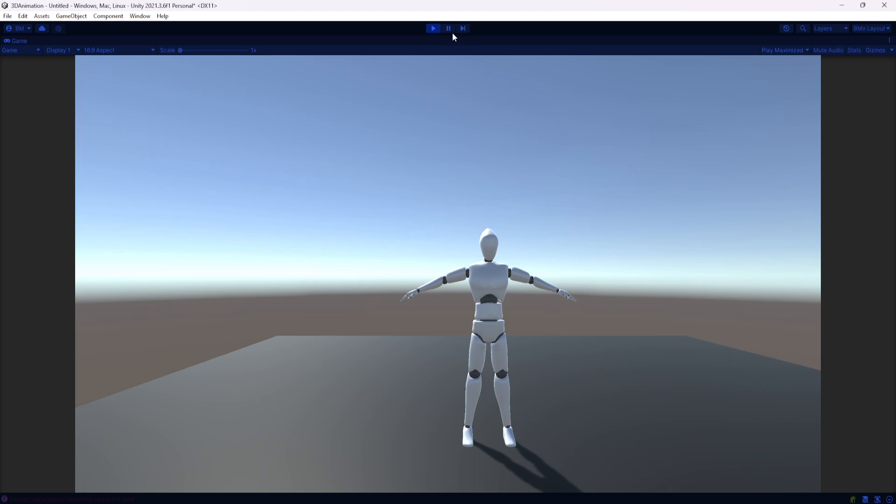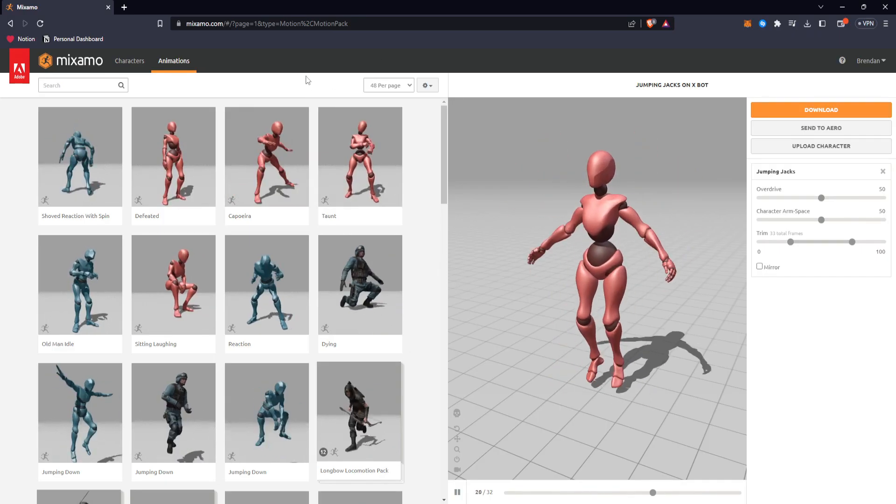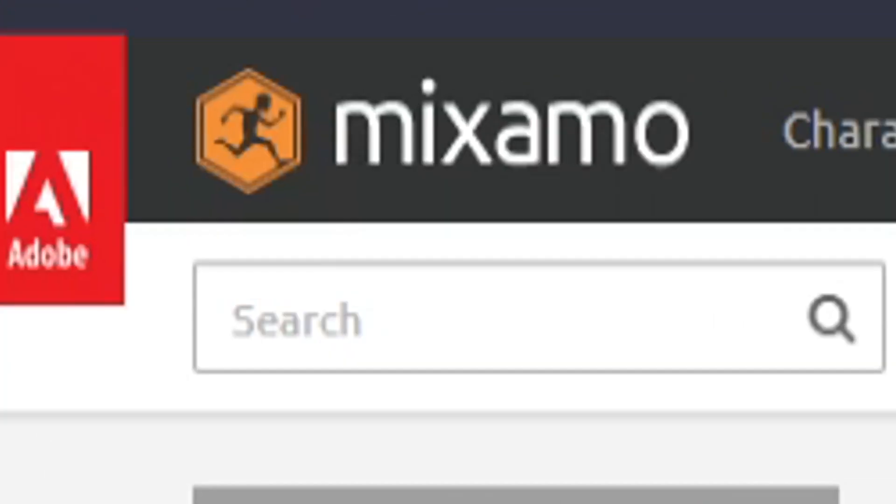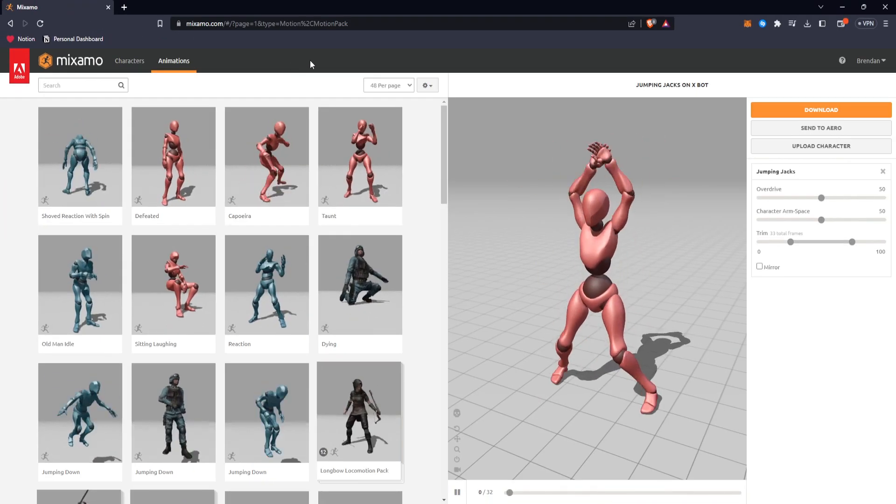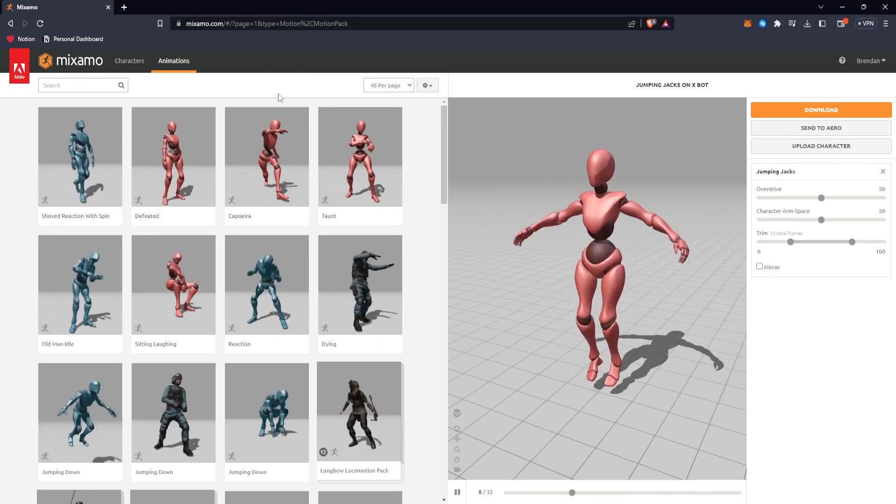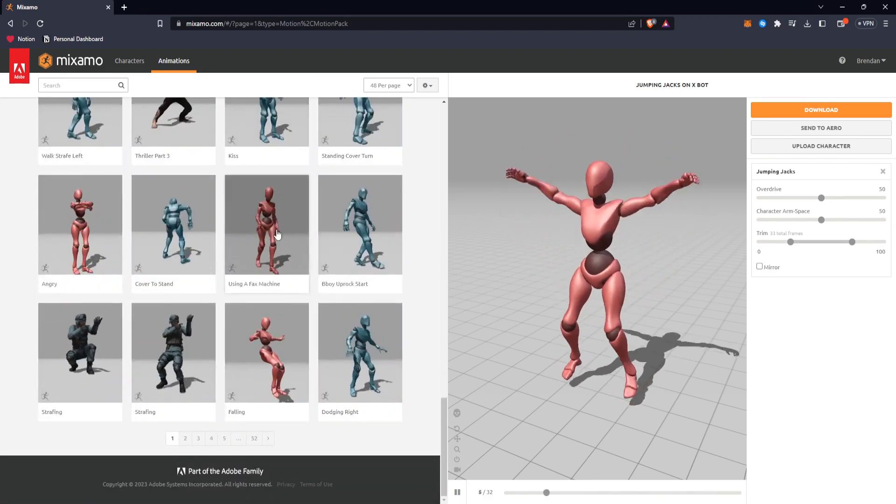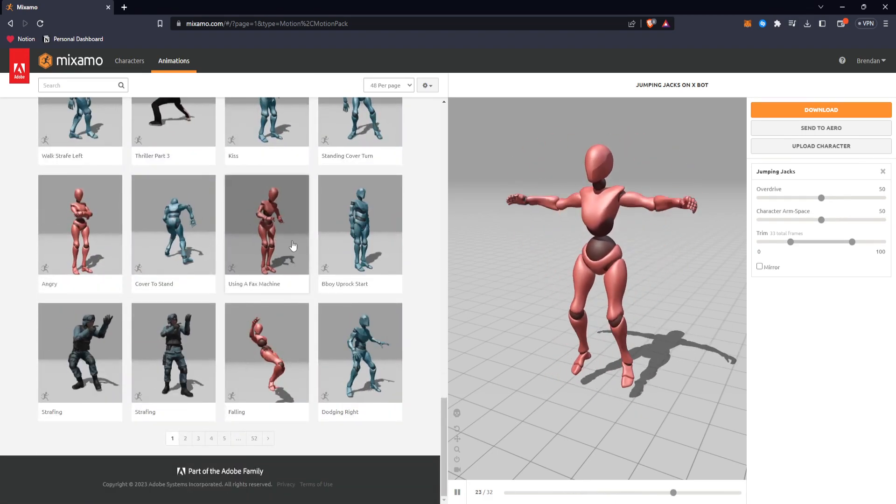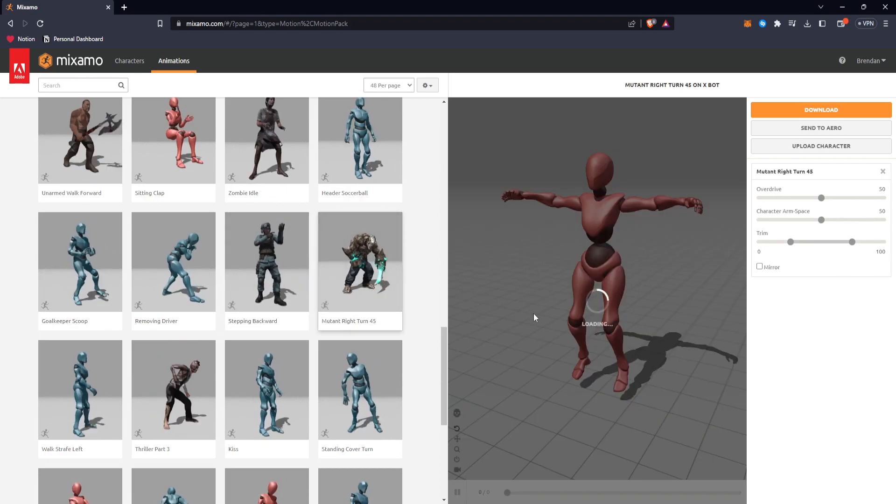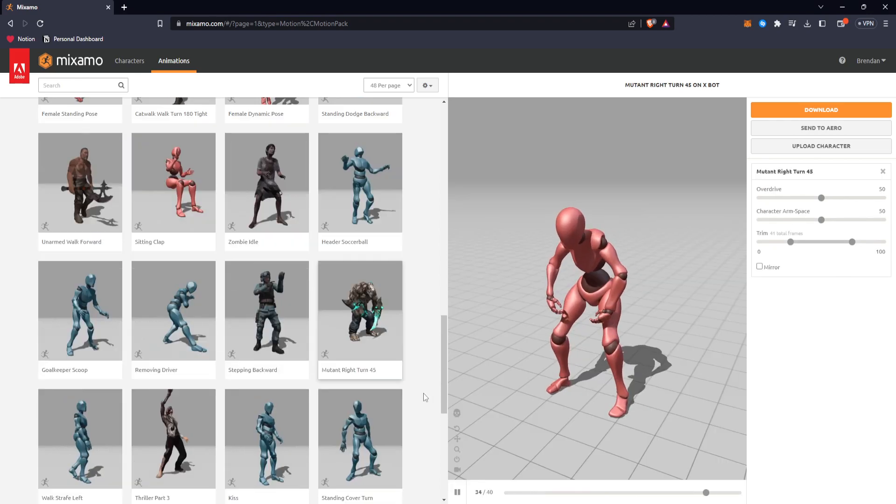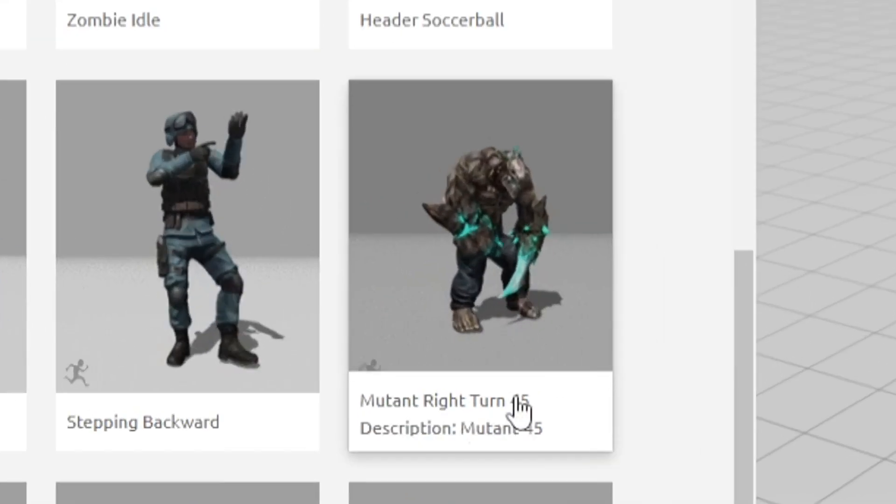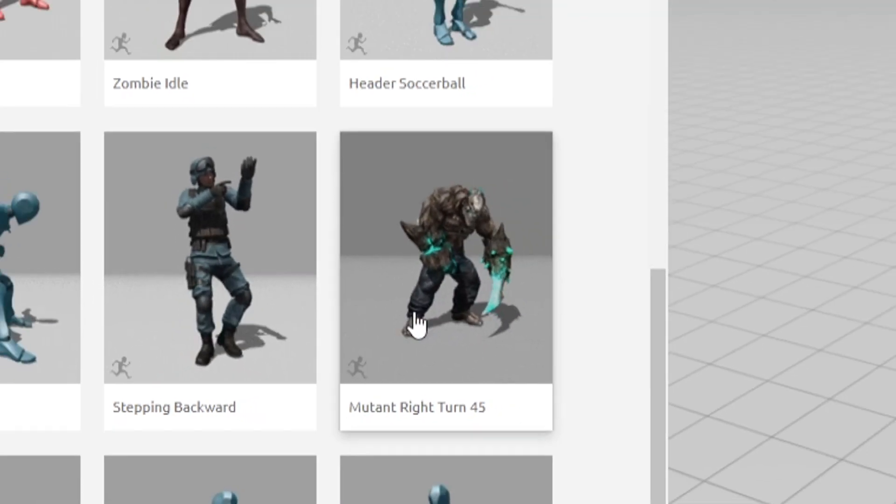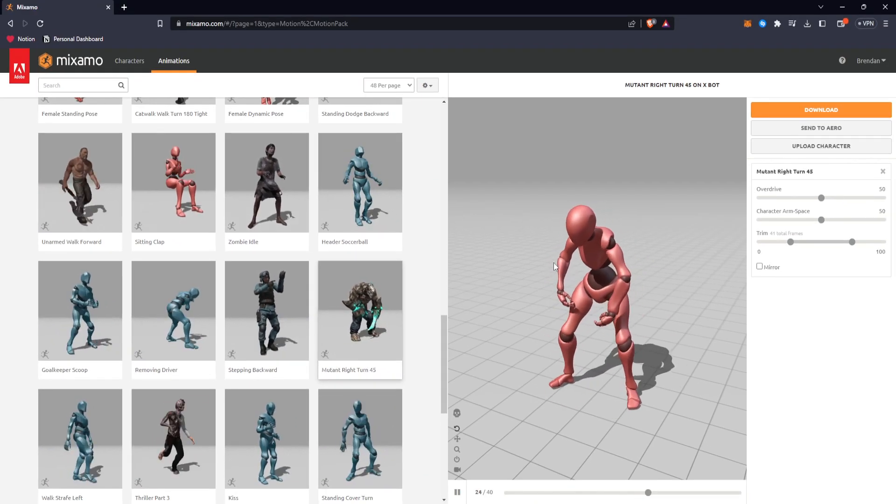Where do we find these animations? You'll see a lot of people use this site if you're watching streams or YouTube. This is mixamo.com, I'll put the link in the description as well. You can sign up for free like I did. And in here you have a whole bunch of animations and even characters you can use. But for our case here, I don't really care about using these characters. I don't care about using this mutant for an example. I just want the motion that's happening here.